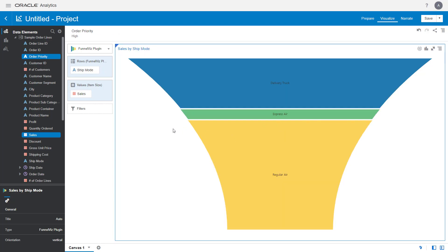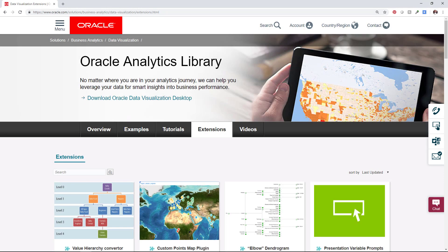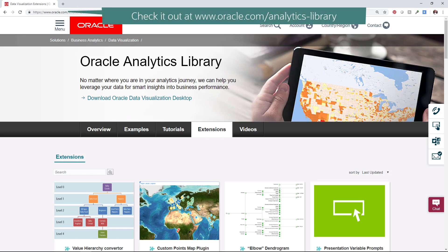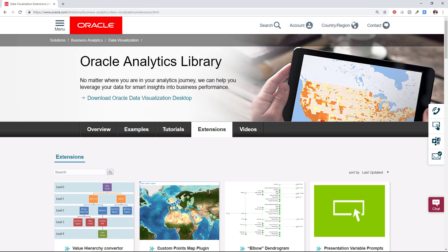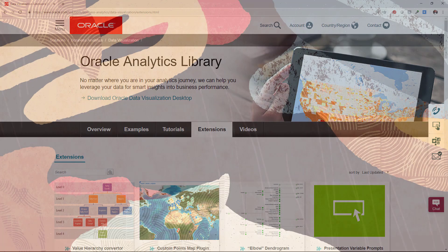As long as corresponding interfaces are implemented by the plugin developer. For some great reusable plugins that are ready to use, check out the Oracle Analytics Library at www.oracle.com/analytics-library. Now you know how to use custom plugins to create unique graphical visuals of data in Oracle Analytics.